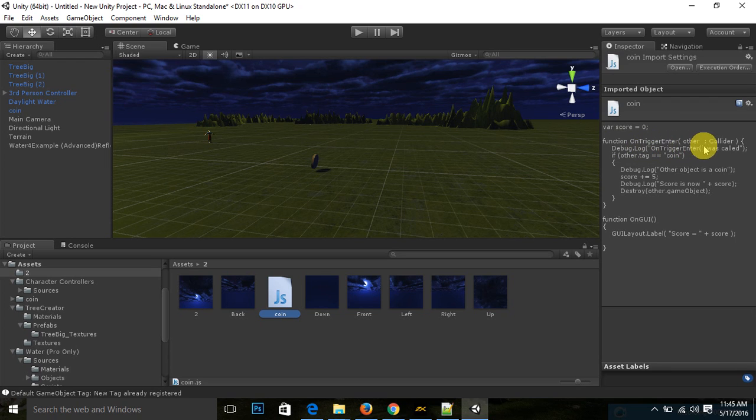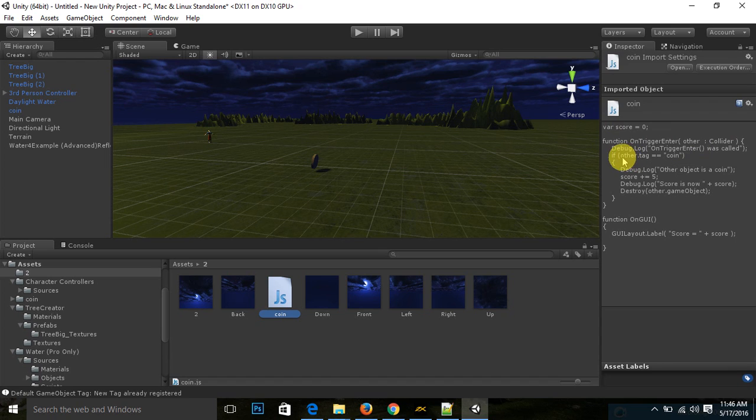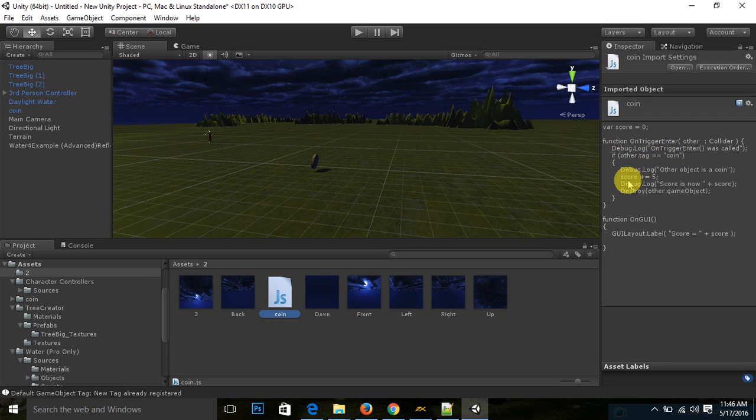Then function OnTriggerEnter collider. This is a function where collider is working. If other.tag equal to point, if the tag is equal to point, if score plus equal to five.